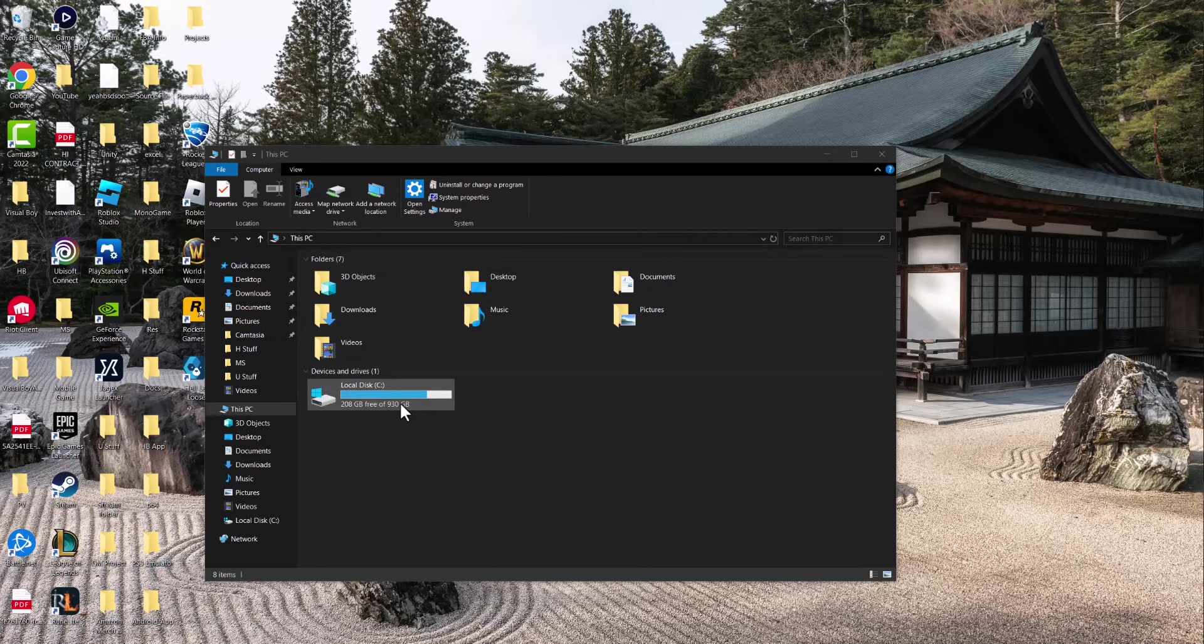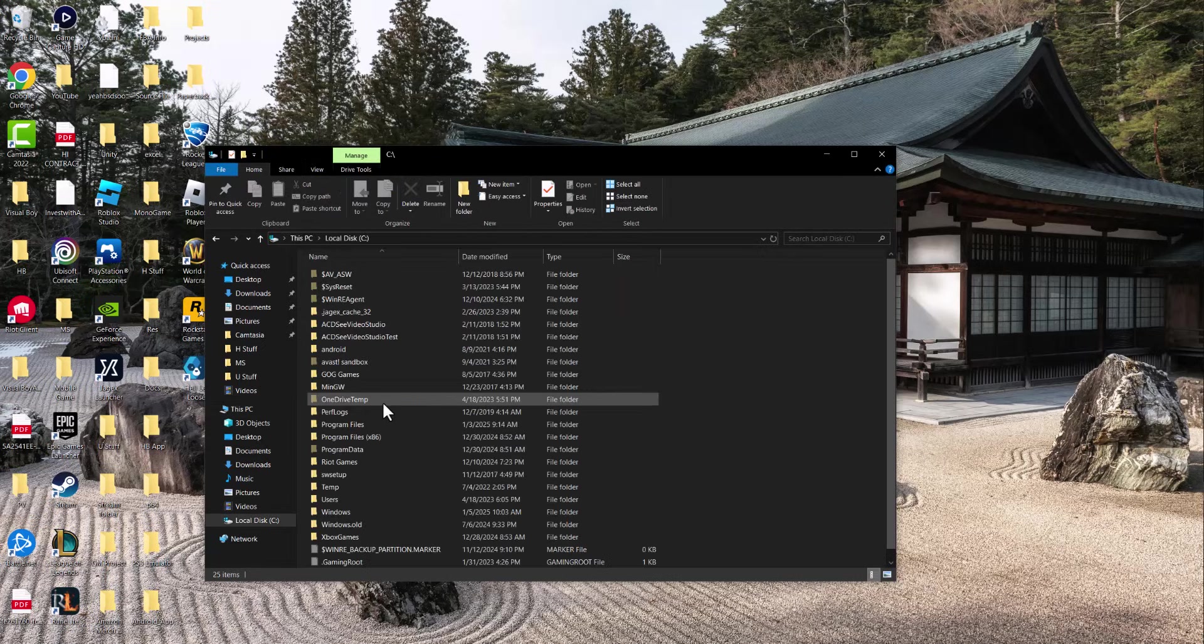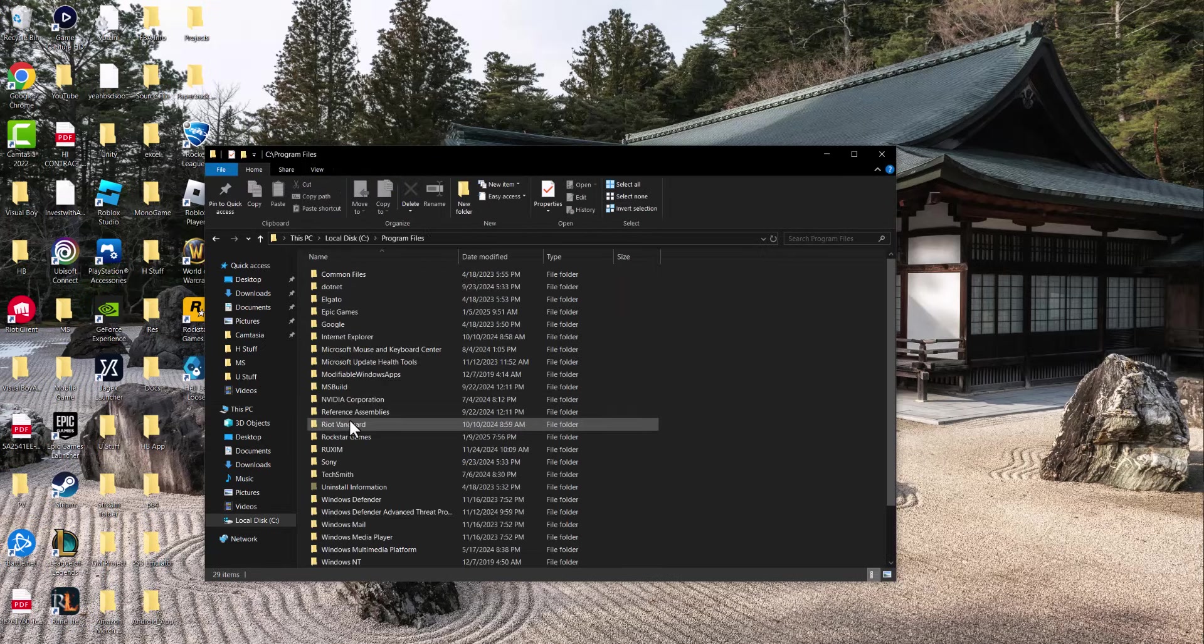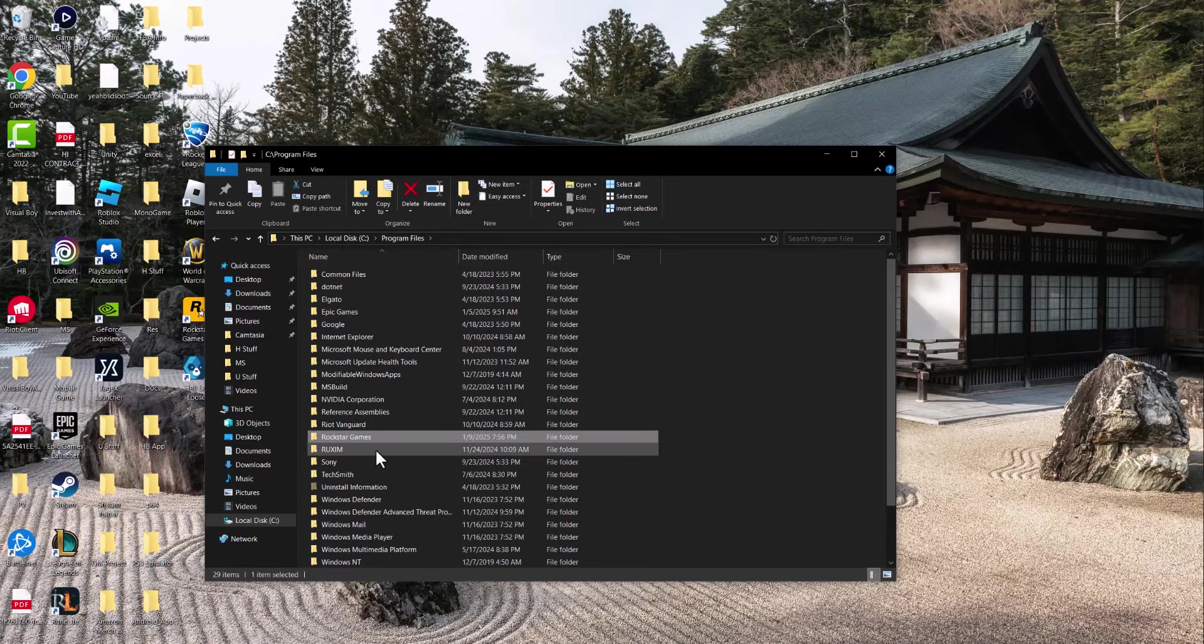First, click into This PC, go into local disk, go into Program Files, and find where it says Rockstar Games.